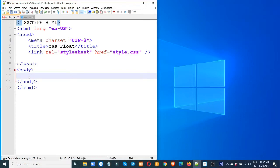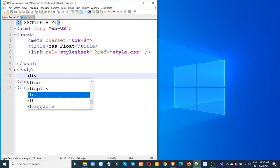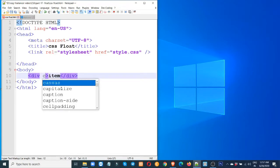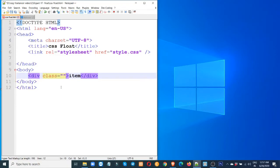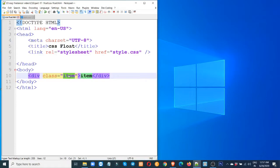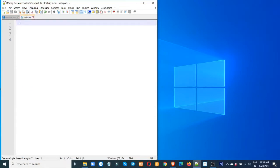First, we have a div tag. We have a div tag. We have a text and we have a class. We have a class name. The class name is item. We have a style.css. We have a design.